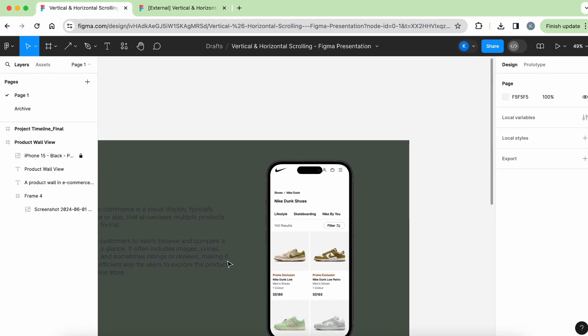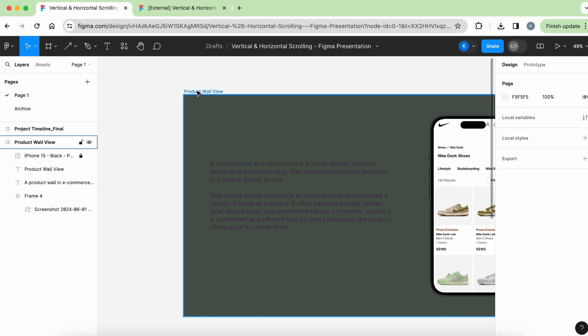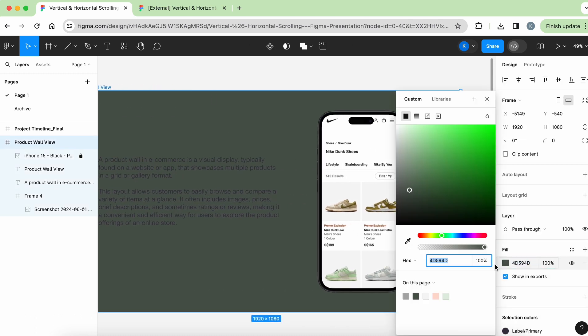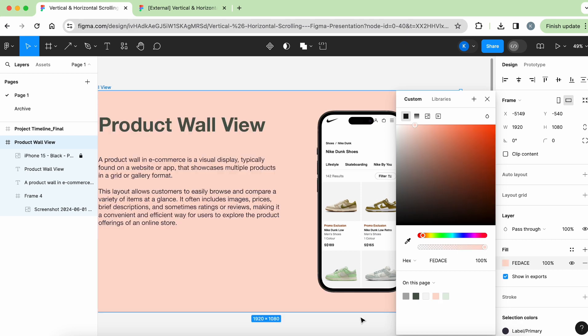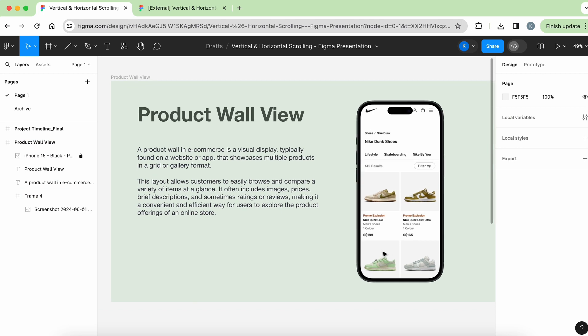Awesome! So now the both top and bottom works. So I'm going to change back the color, the background color. So that looks a bit nicer. Yeah, I like this one. Okay, awesome!